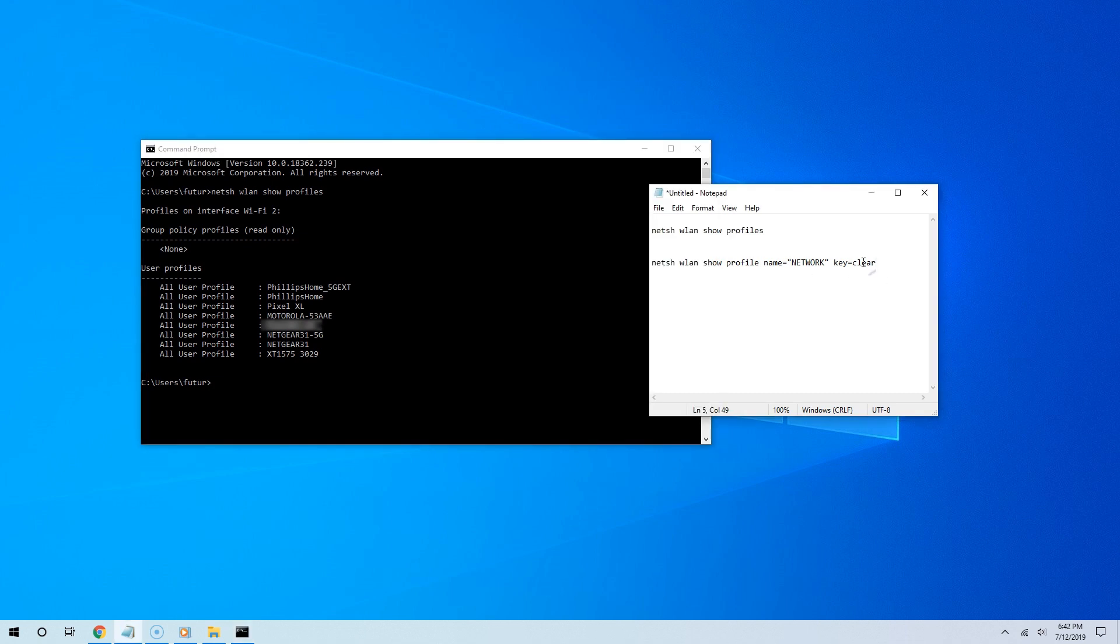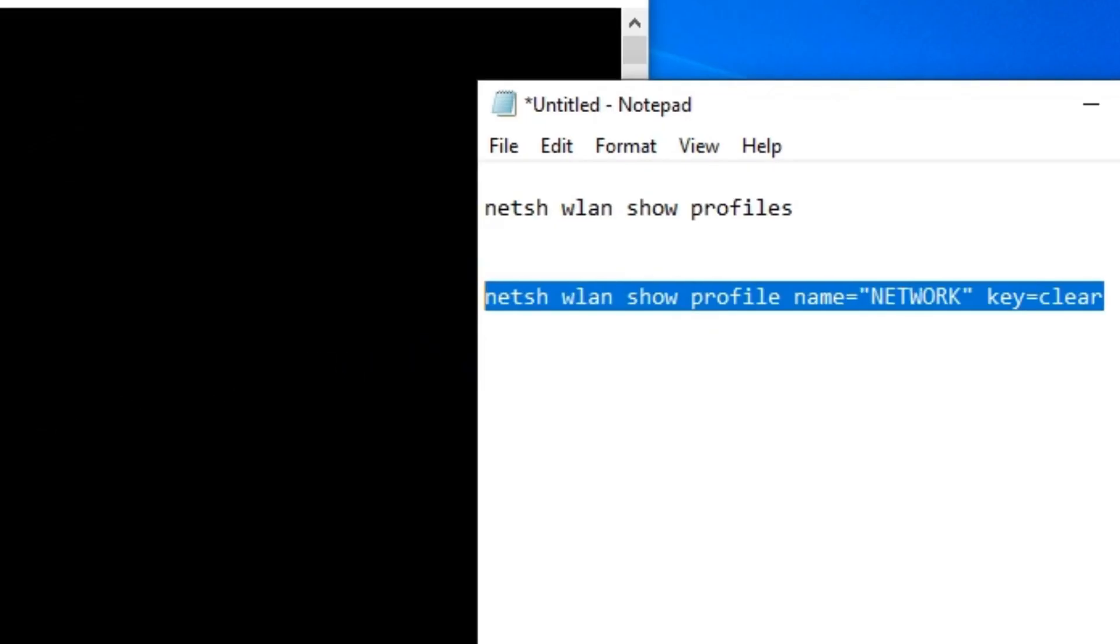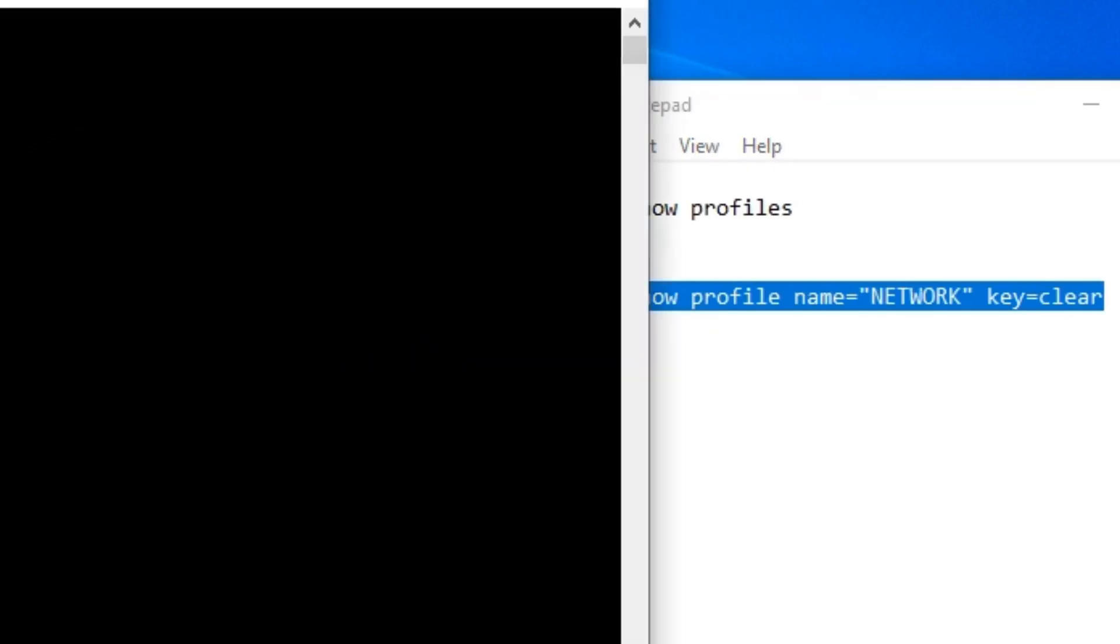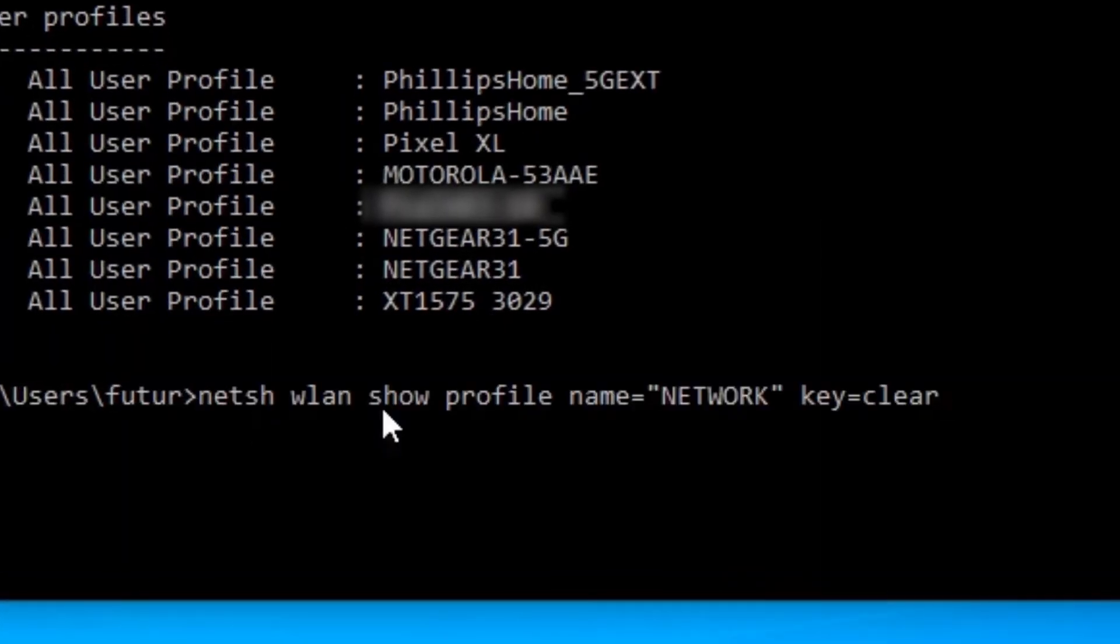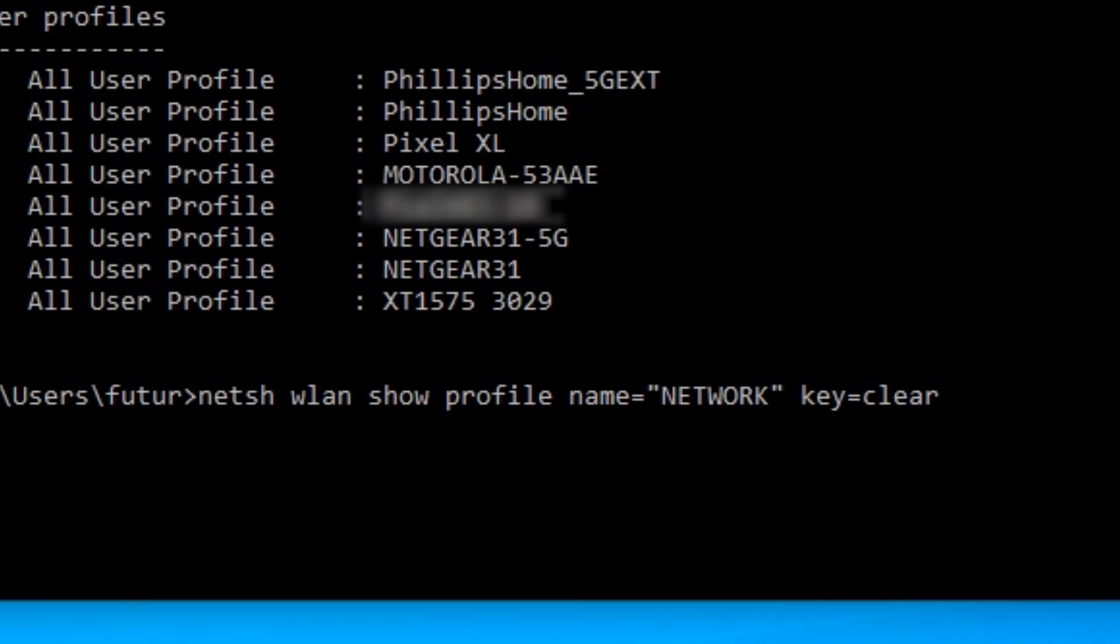What you want to know is the password for one of these networks. To do that, copy and paste this command, and within the quotation marks enter the name of your wireless network. In my case, it's Pixel XL, so I'm going to write that exactly.